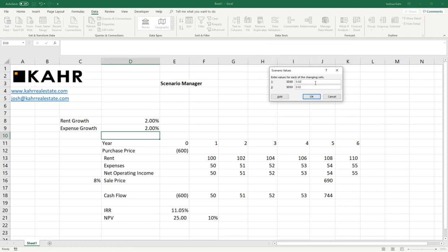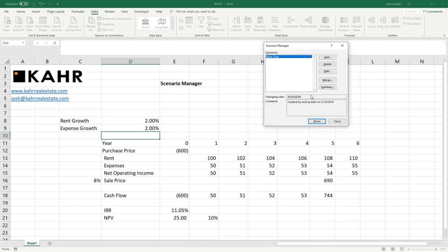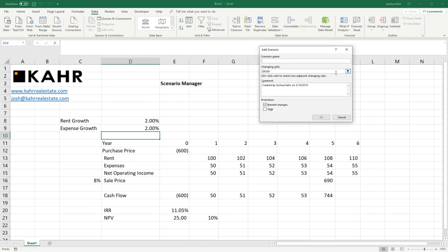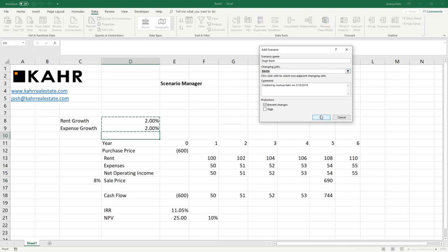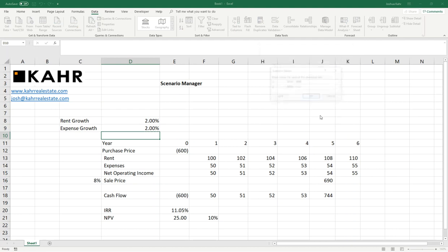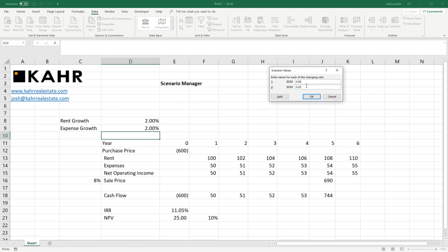As you can see, I've got 2% for D8 and 2% for D9. And I press OK again. And then I add a version I'll call High Rent. Again, D8 and D9. And here I'll make it 4% for Rent, 2% for Expense.